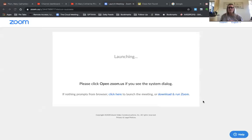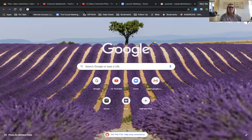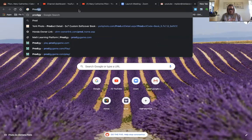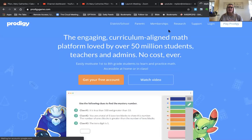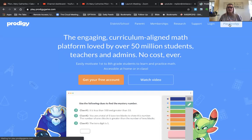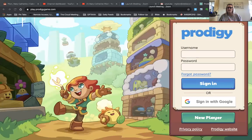Let's do a quick video on Prodigy. I'm going to share my screen. I'm going to go to Prodigy Math Learning. All you need to do is go to Play Prodigy.